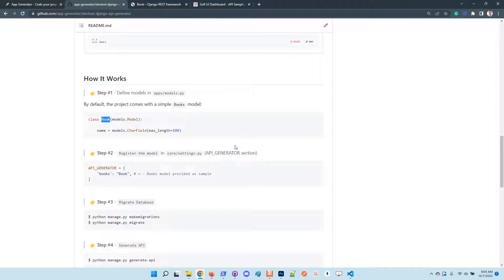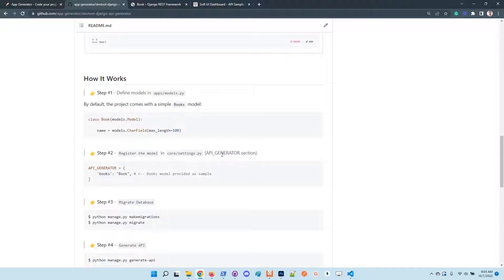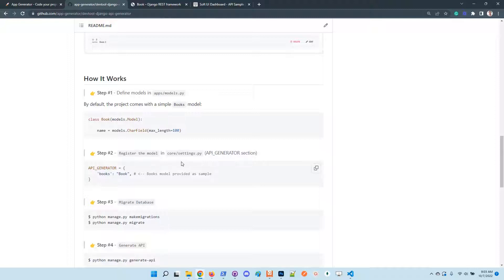Rename the class or whatever you need to. Once you have the model definition, you need to update the settings, the API generator, and inform the generator that it should take into account the model.